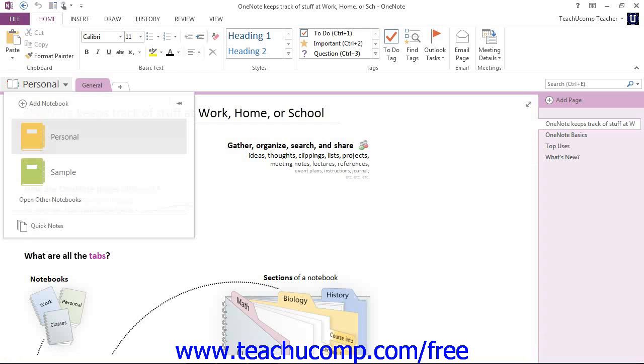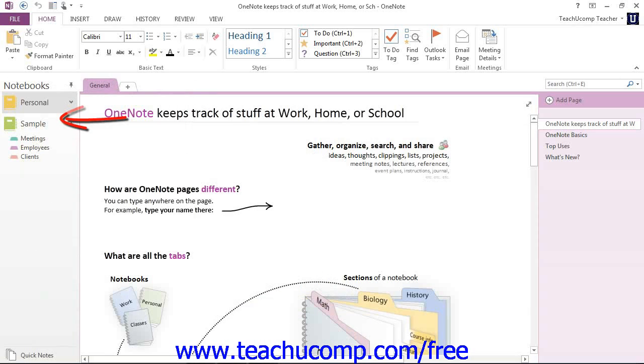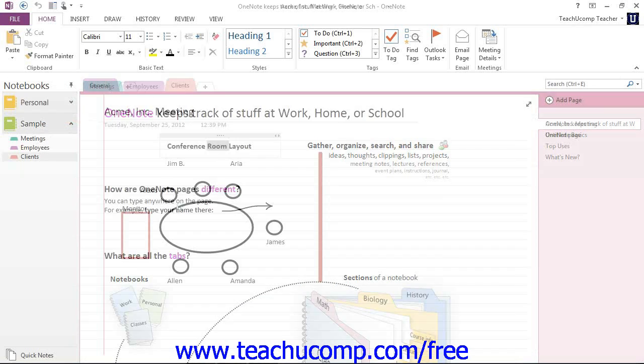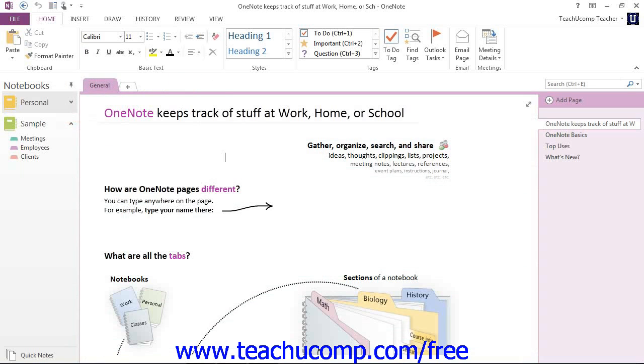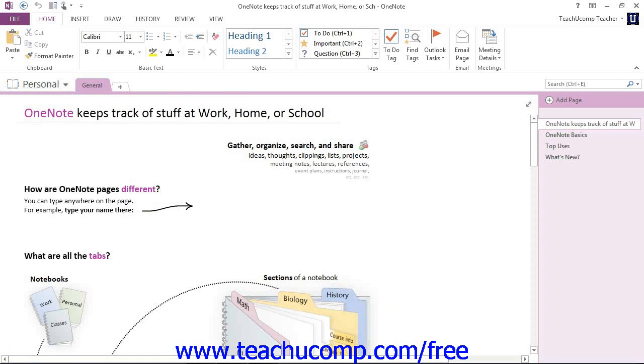We'll use the notebook drop-down. We'll click the small pin notebook pane to side here, and there's our navigation bar. And so in this way, you can also switch between the notebooks as well. We'll go ahead and unpin that navigation bar.